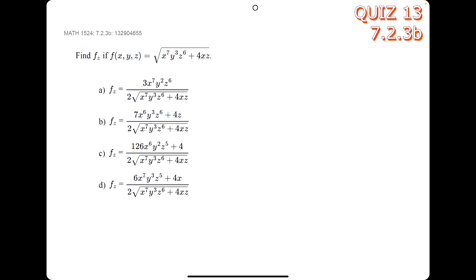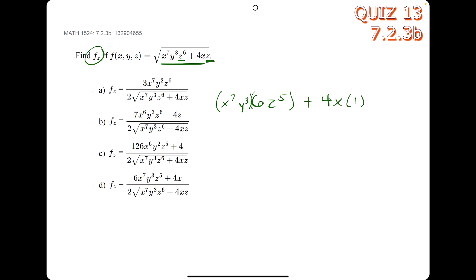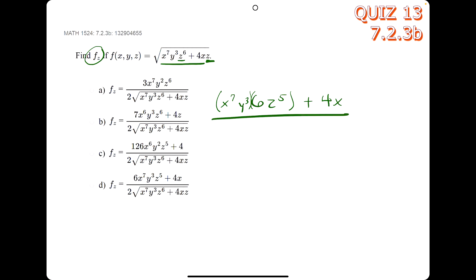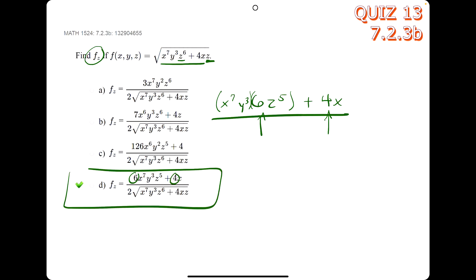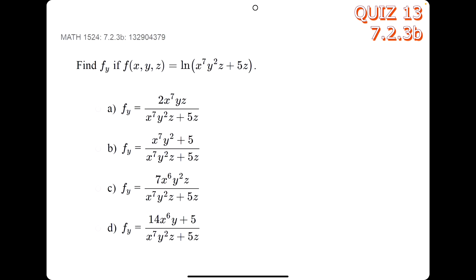In this problem, all we need to do is take the derivative of the inside layer with respect to z. z to the 6 goes to 6z to the 5th; we leave the x to the 7th and y cubed. The z on the end goes to 1, and we leave the 4x, so it's just plus 4x. We look for this expression in the numerator of our answer — we see a 6 and a 4 — and that tells us d is our answer.